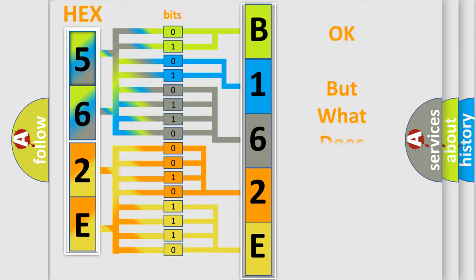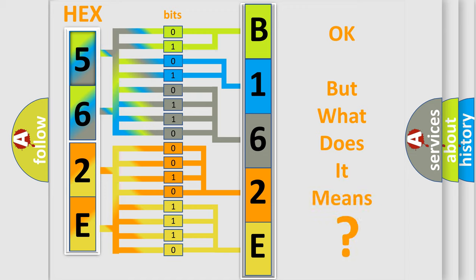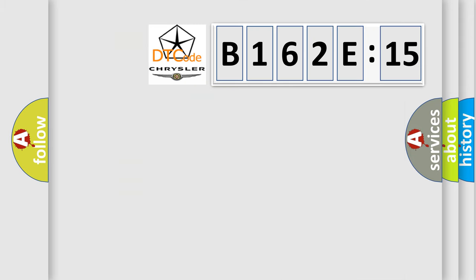The number itself does not make sense to us if we cannot assign information about what it actually expresses. So, what does the diagnostic trouble code B162E15 interpret specifically for Chrysler car manufacturers?